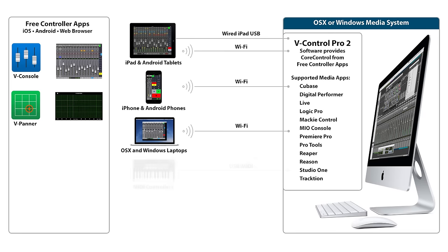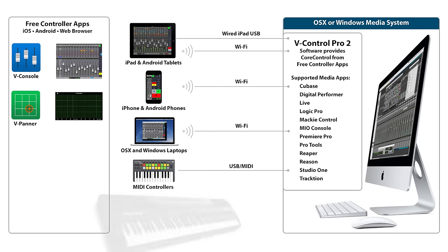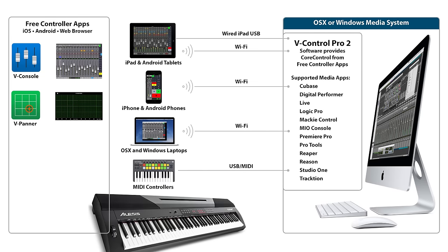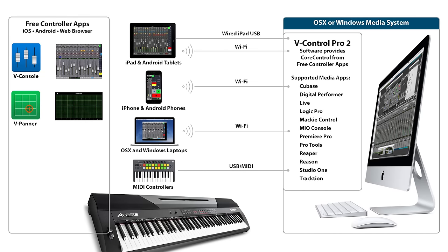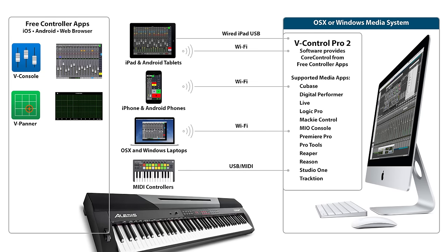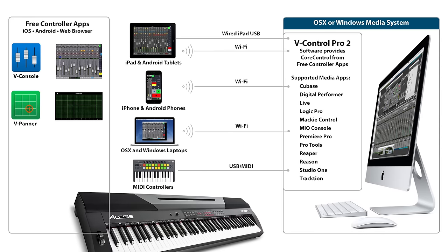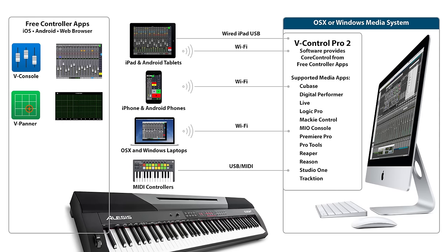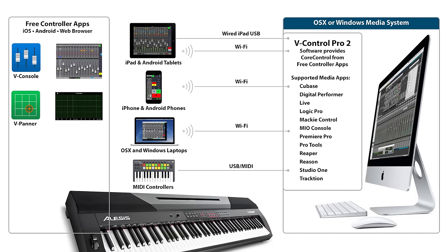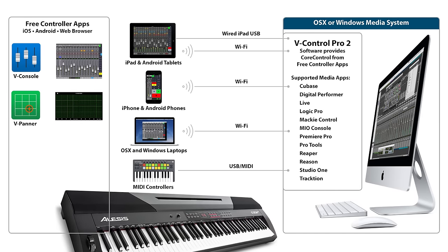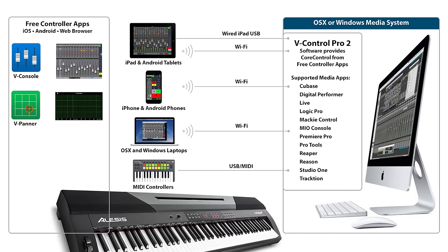V-Control Pro 2 also lets you map your MIDI controller to media apps that don't support MIDI mapping. This is especially useful for Pro Tools so you can control the transport while recording keyboard parts.